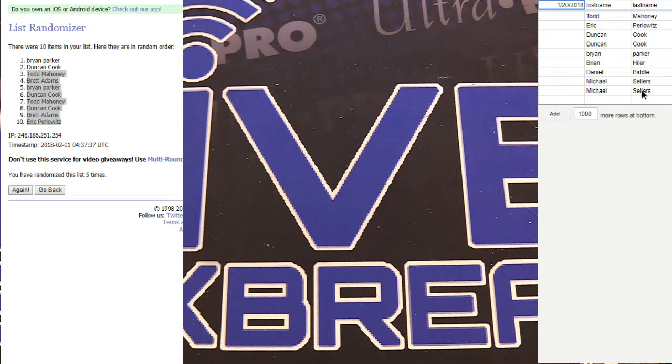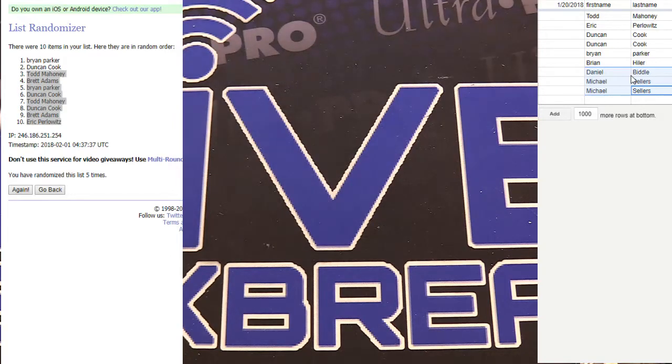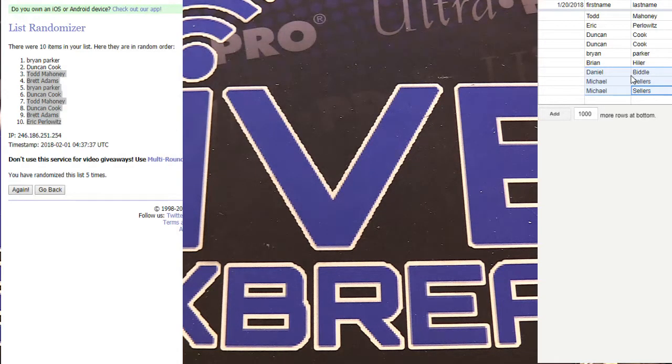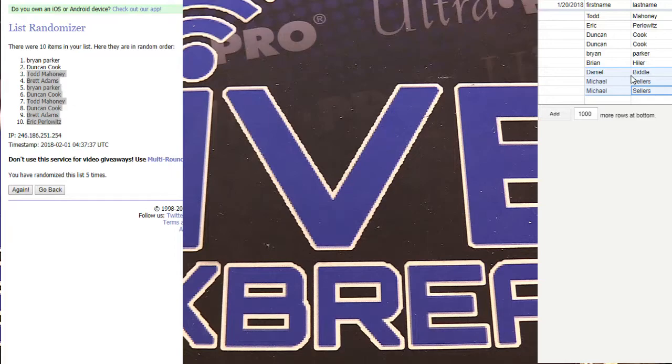825, we got one spot in 825. Let's see, yep, one spot 825. So we got four working there for the next one, guys.